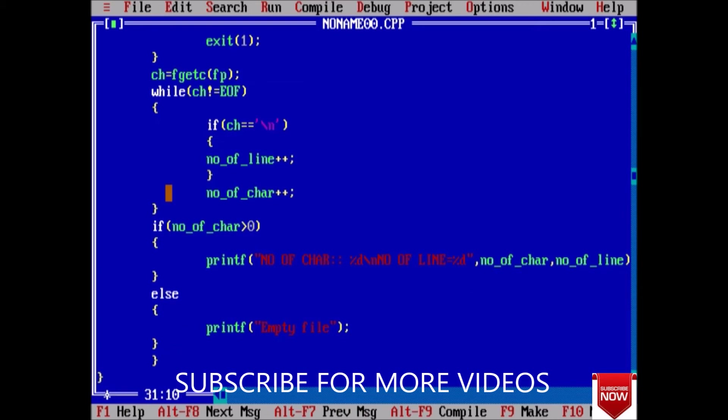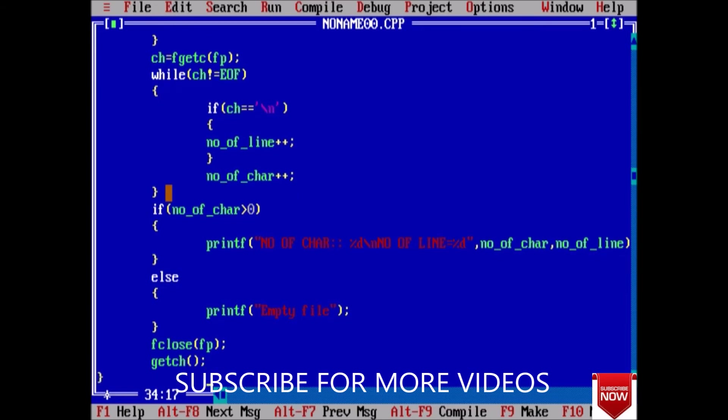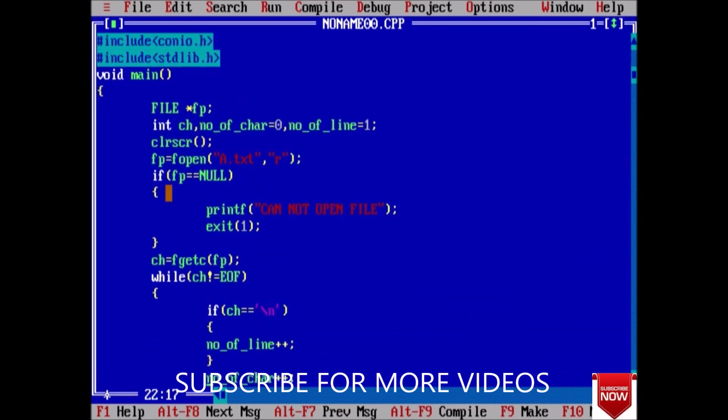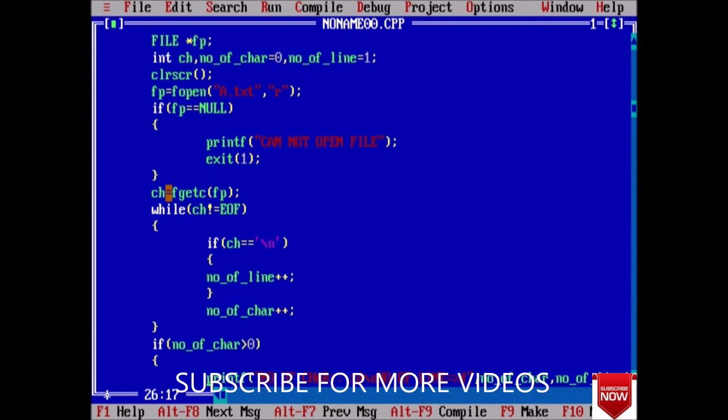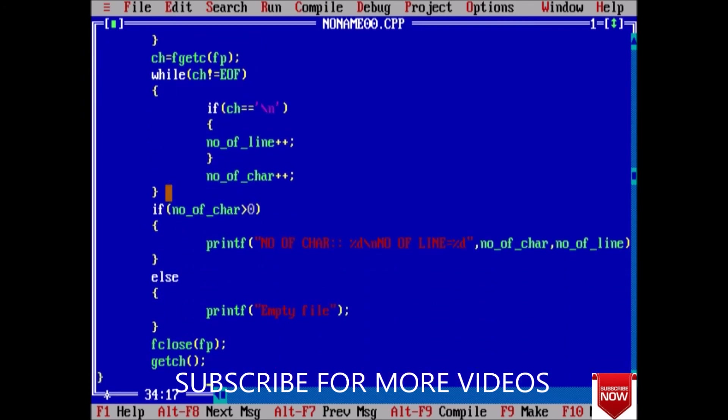Here we have an extra bracket. And now at last we will close the file, fclose fp, and getch. Once again check our program for any error. While, if, close, yes, if else.